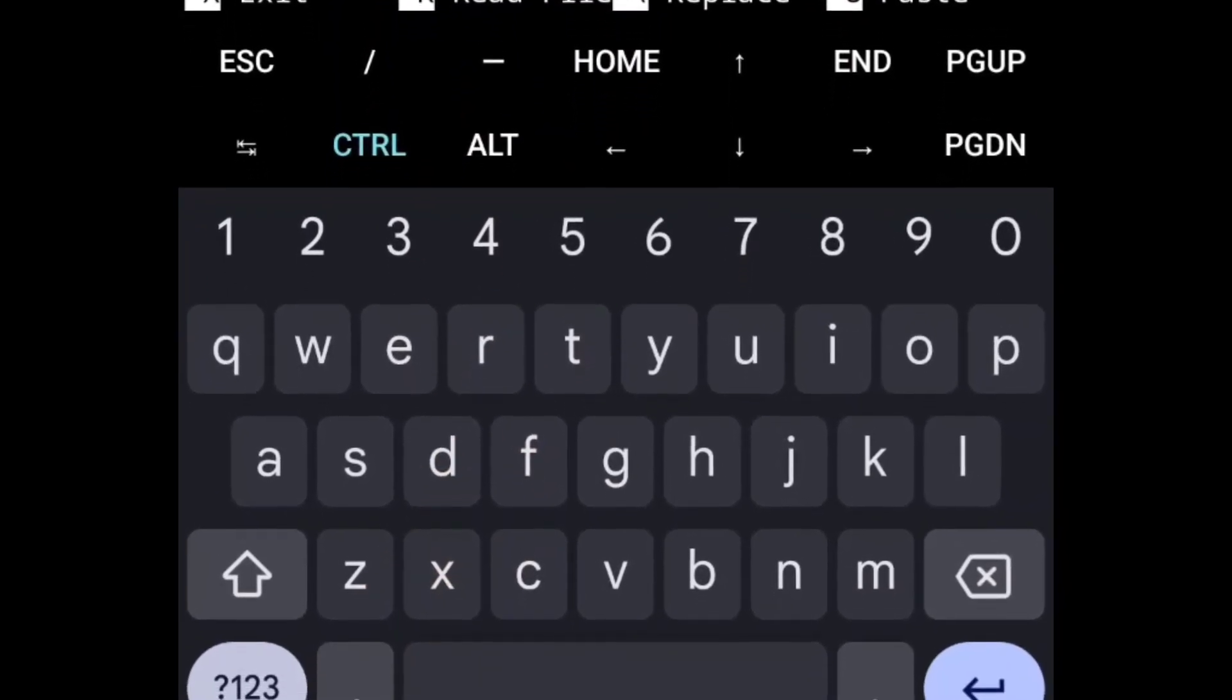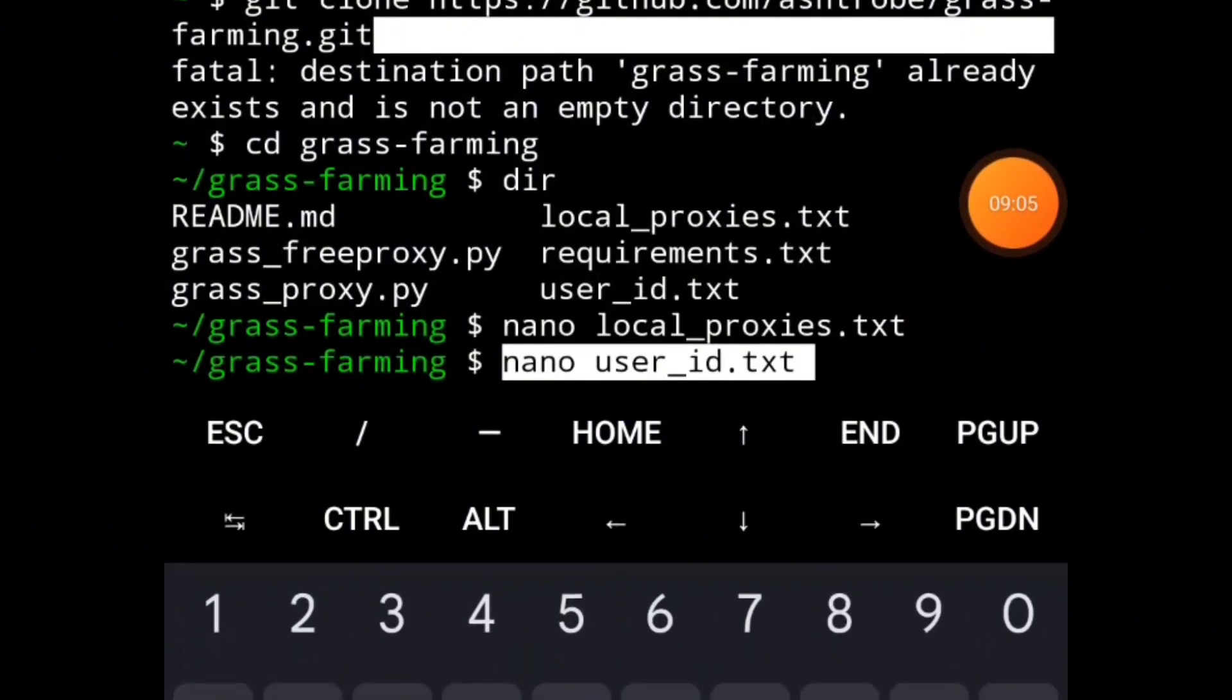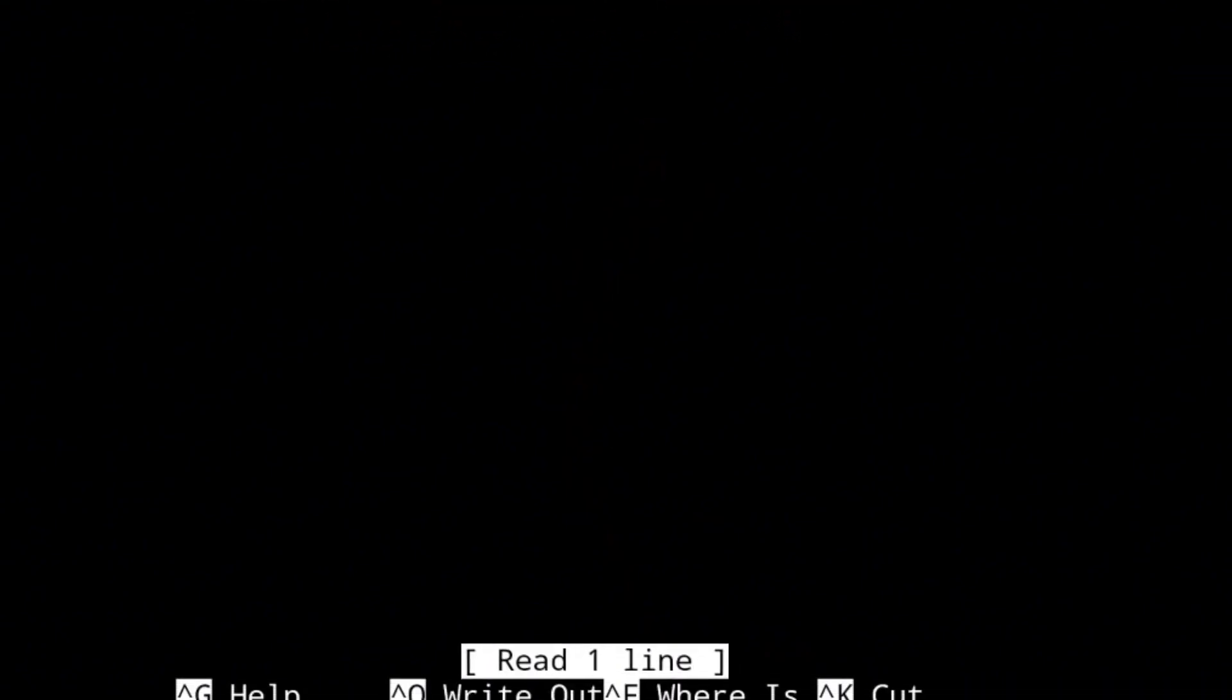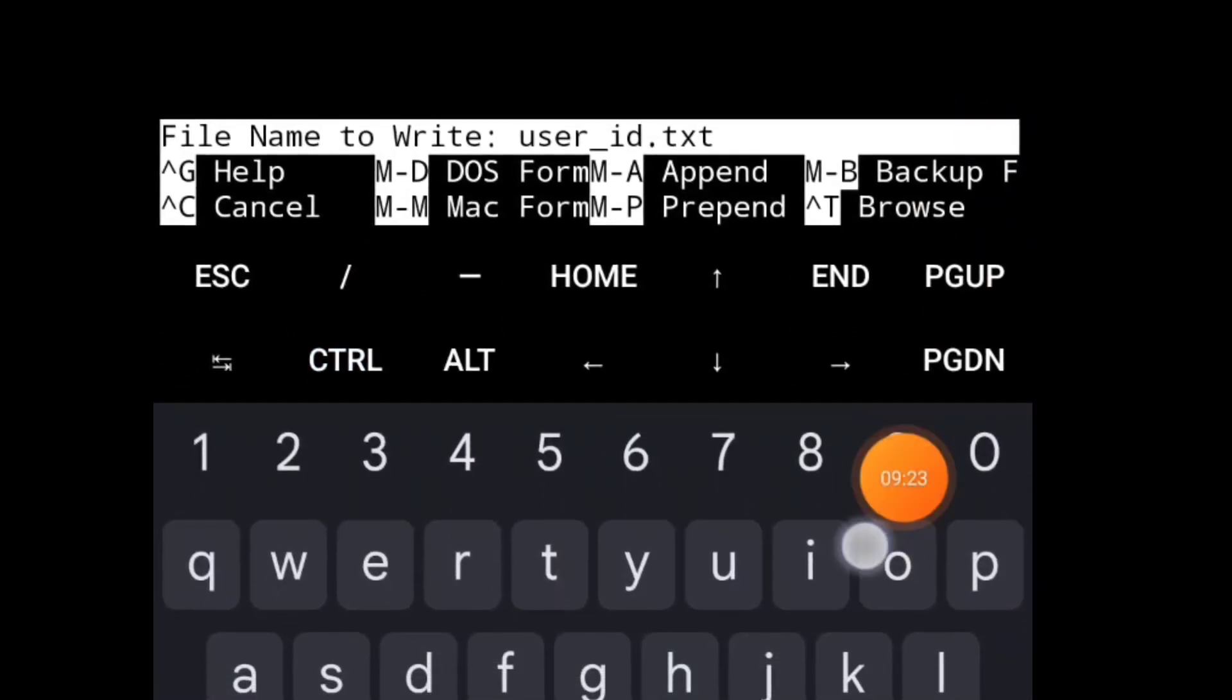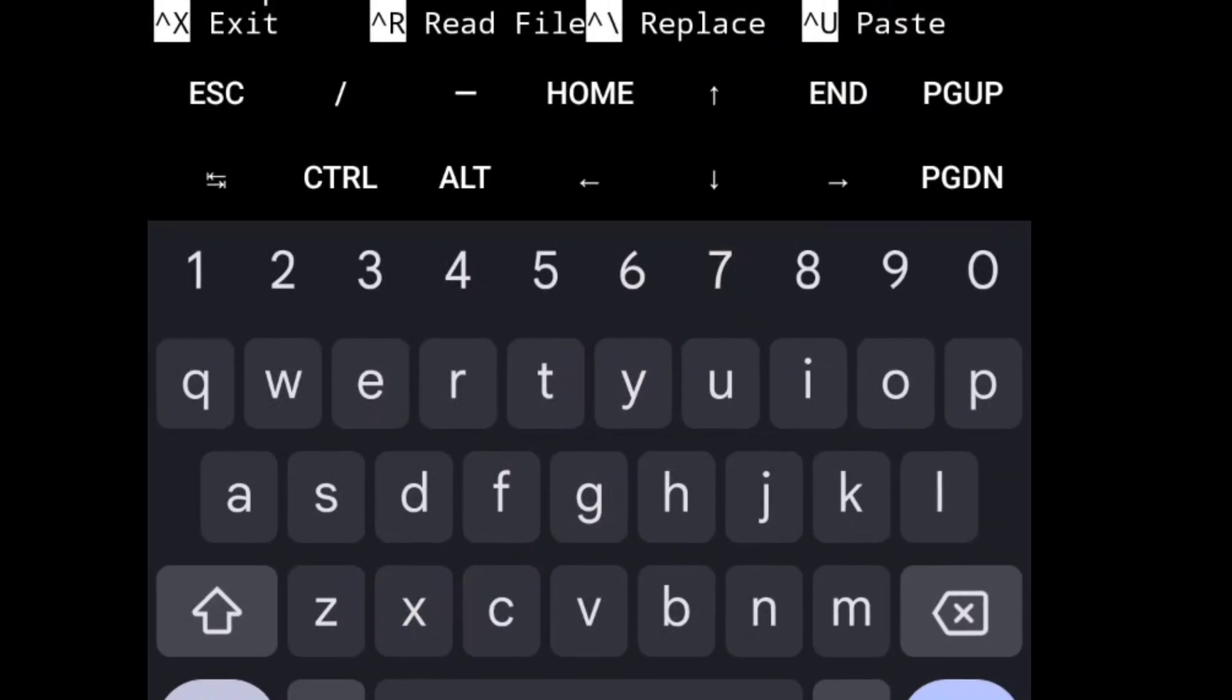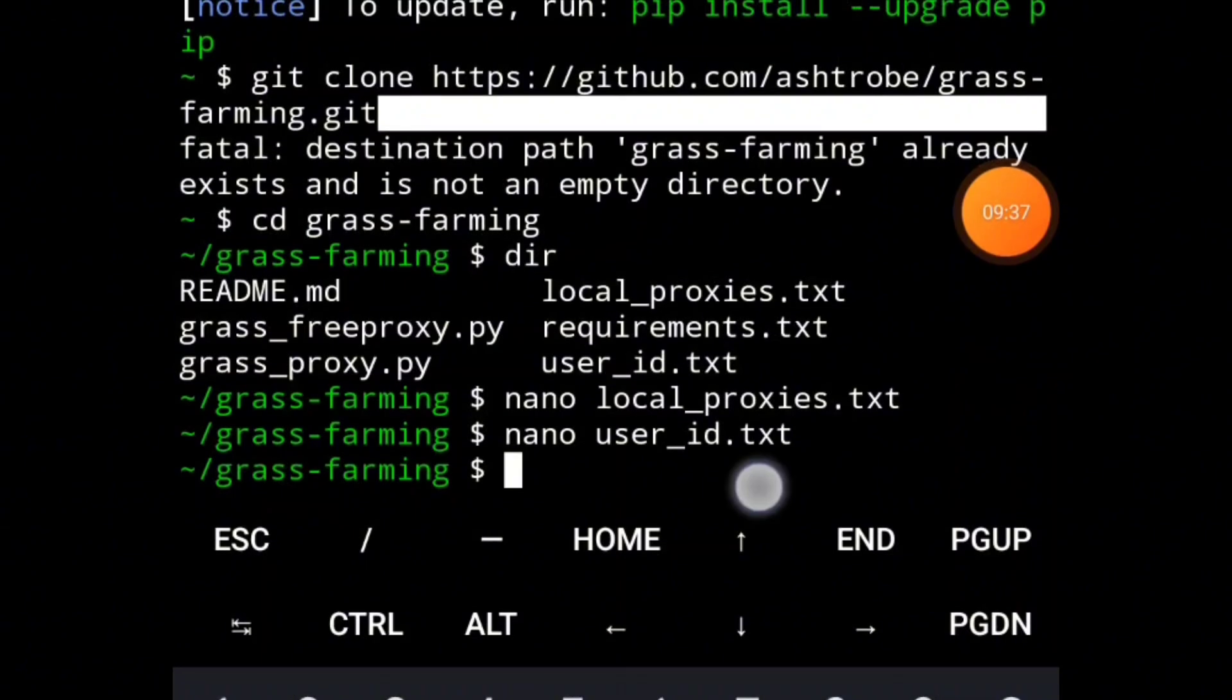The next code, copy and paste it. This is where you are going to enter your user ID, your Grass user ID. After entering the code and pressing Enter, it's going to open this page where you paste your Grass ID that you saved somewhere. Paste it and do the same thing: Ctrl O, press Enter, and then Ctrl X to exit the page.